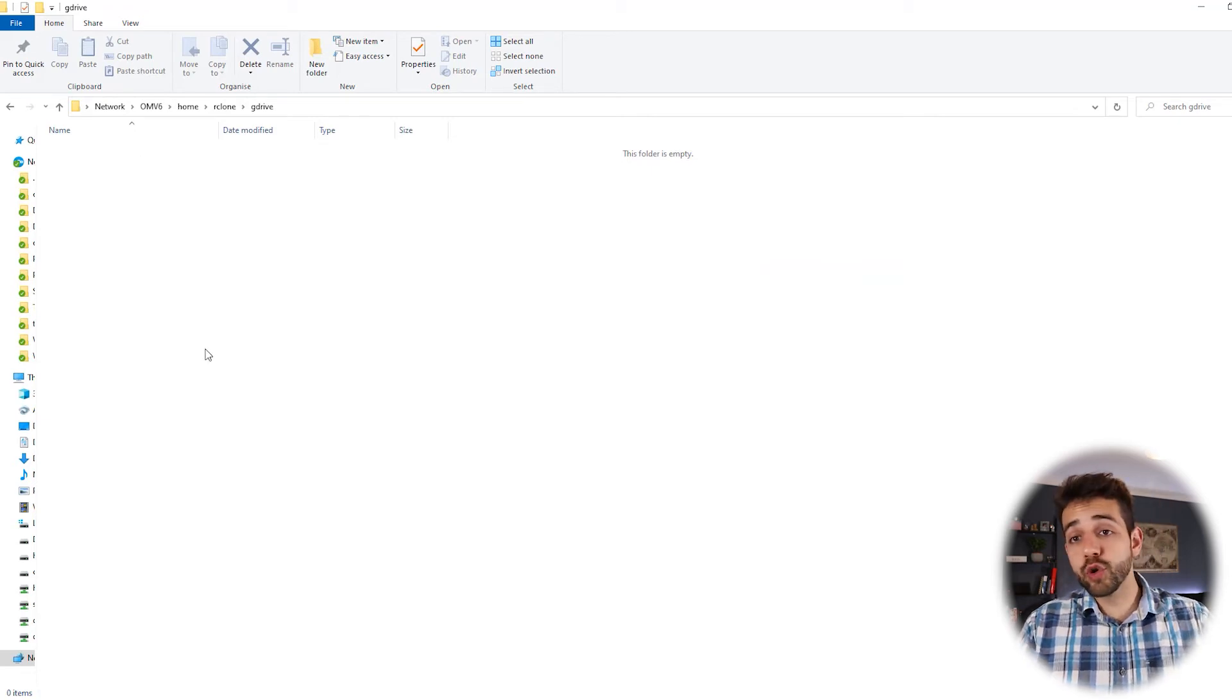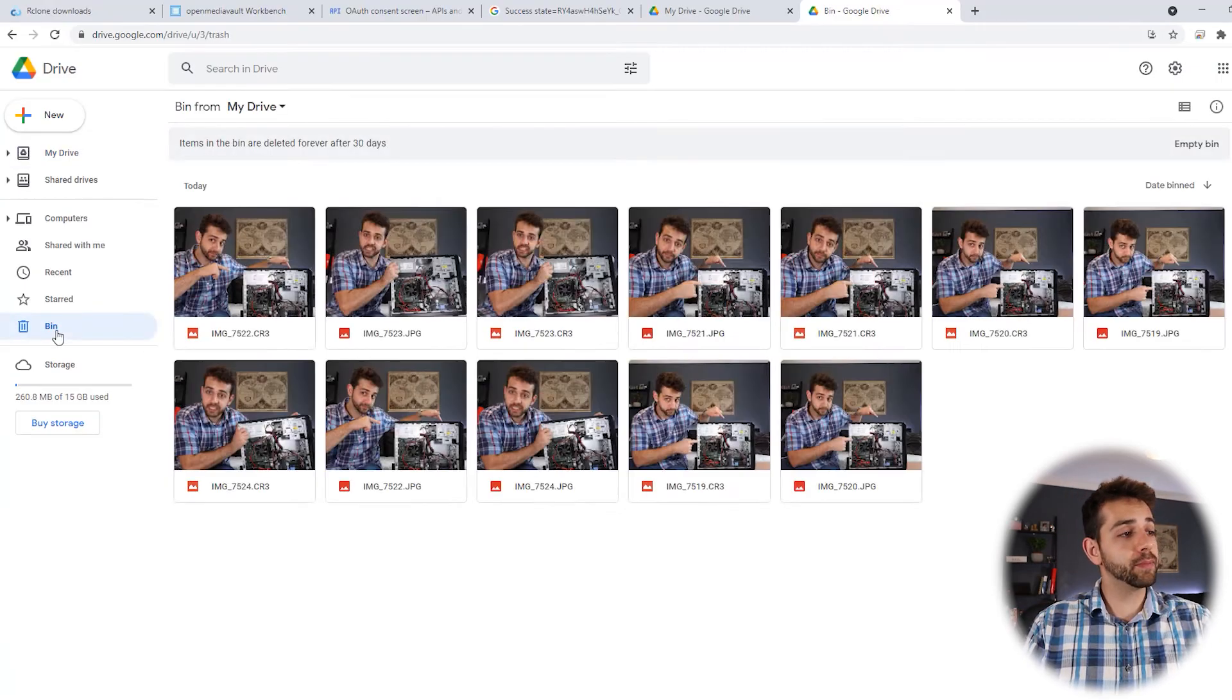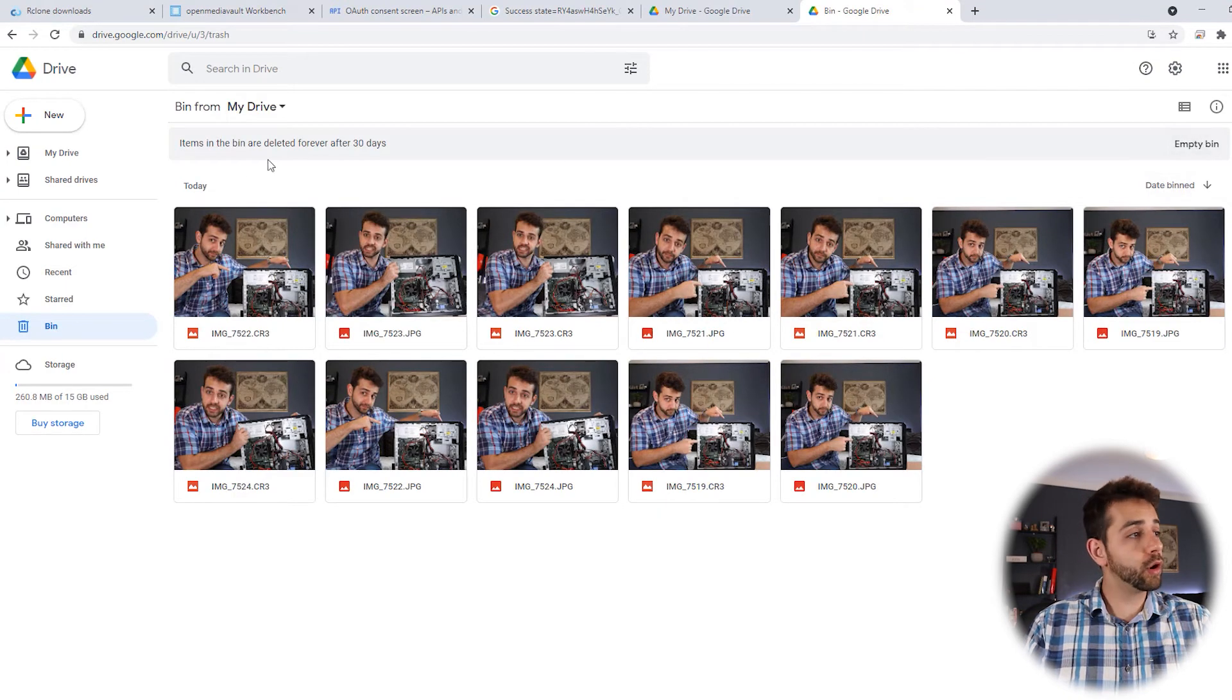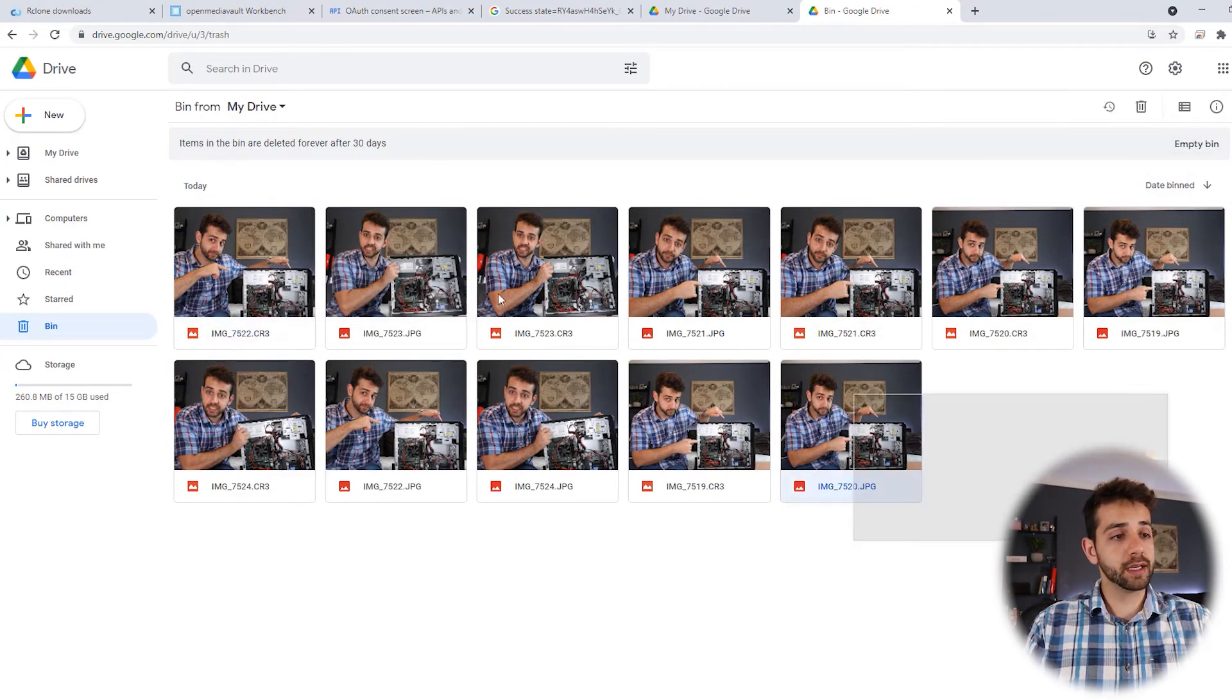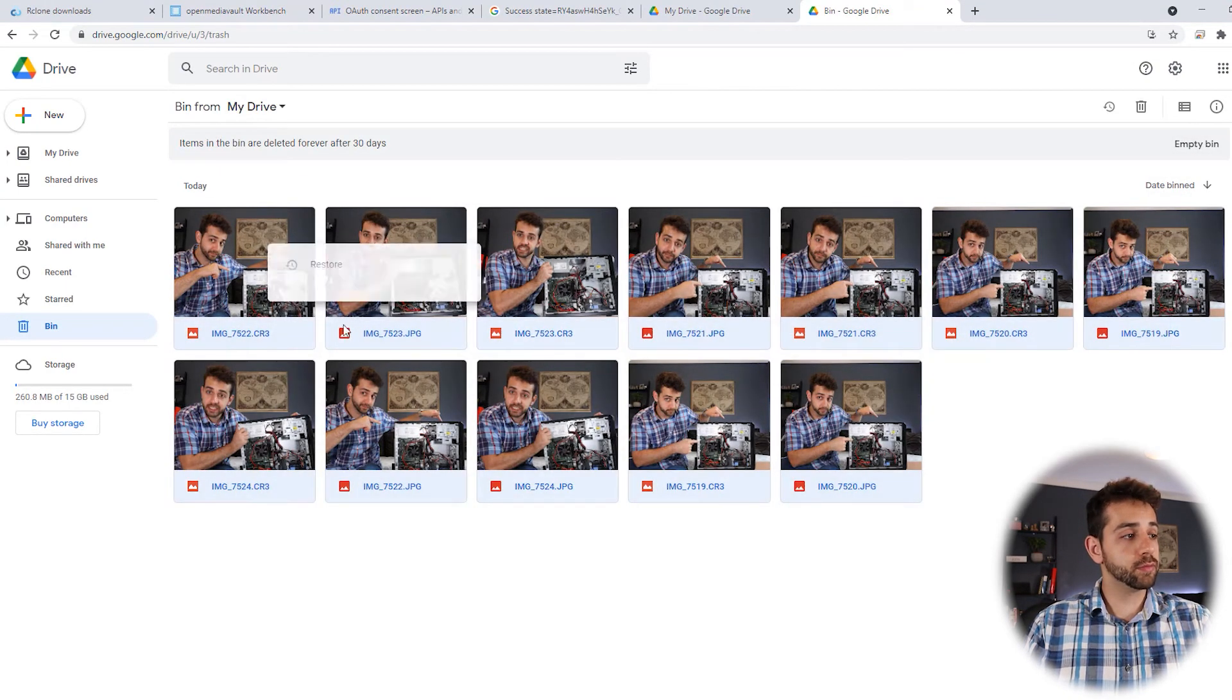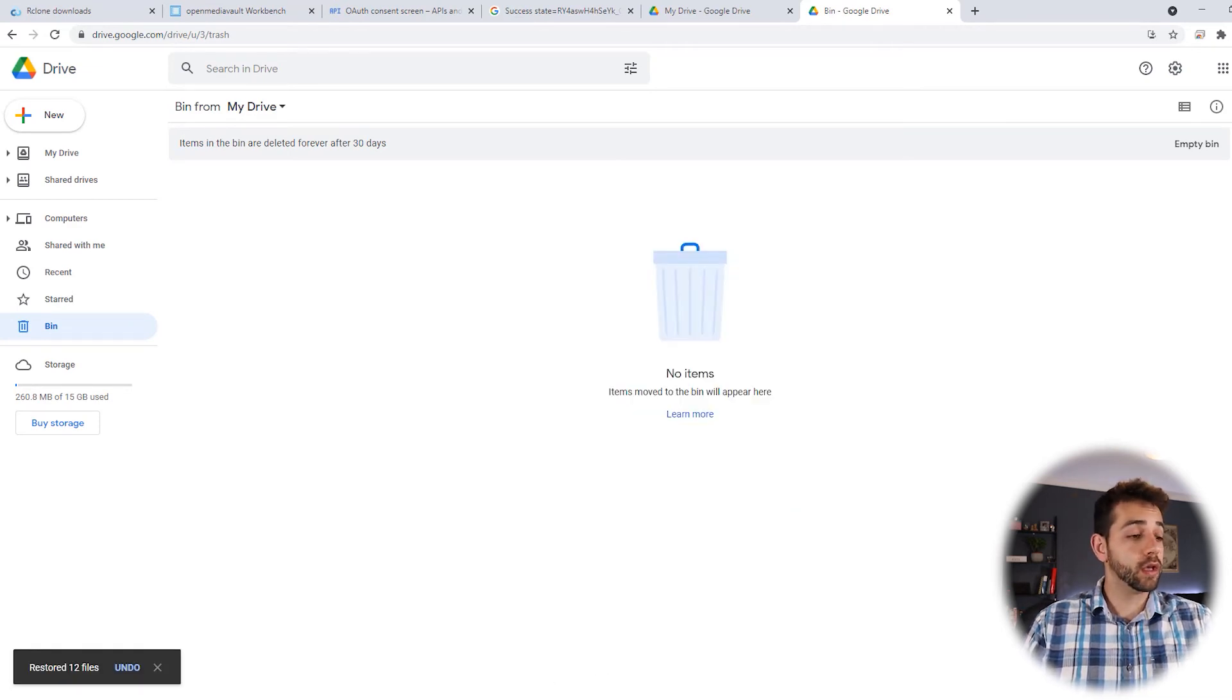If I want to recover it, I go back to my Google Drive, come in the bin and I can recover all. I can select all and put restore. So it's simple this way.